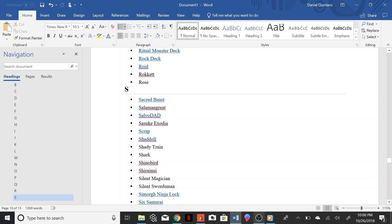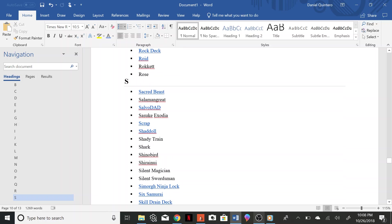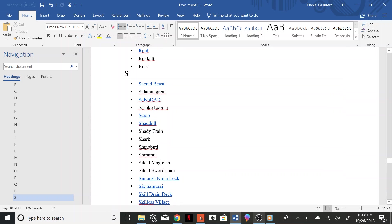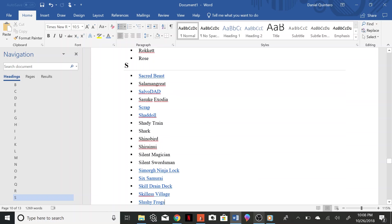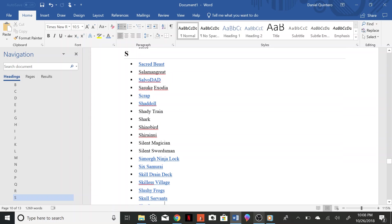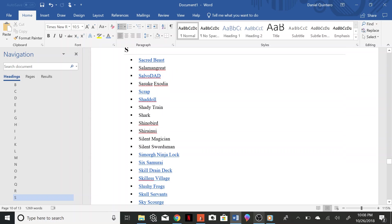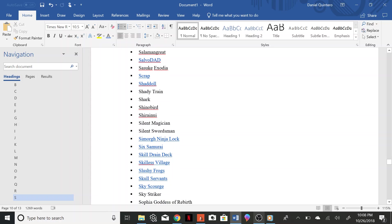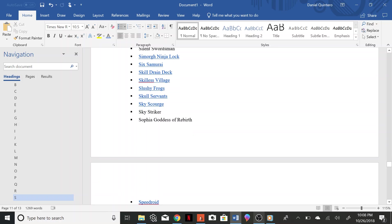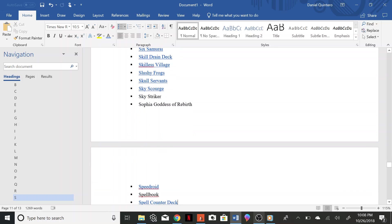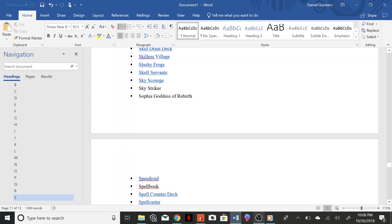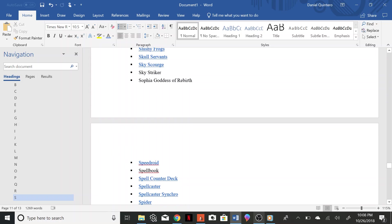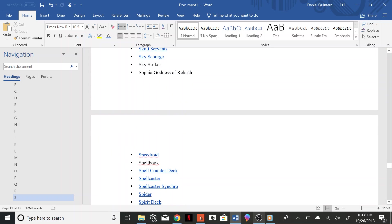Shark, Shinobird, Shiranui, Silent Magician, Silent Swordsman, Simorg Ninja Lock, Six Samurai, Skill Drain, Skill Village, Slushy Frogs, Skull Servants, Sky Scourge, Sky Striker, Sofia Goddess of Rebirth, Speed Roid, Spellbook, Spell Counter, Spell Caster, Spell Caster Synchro, Spider.